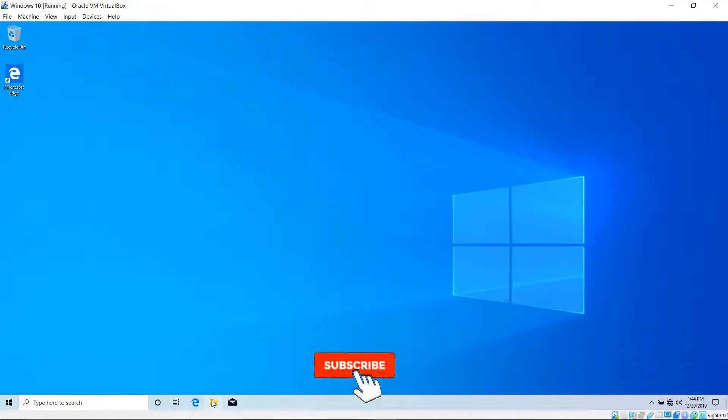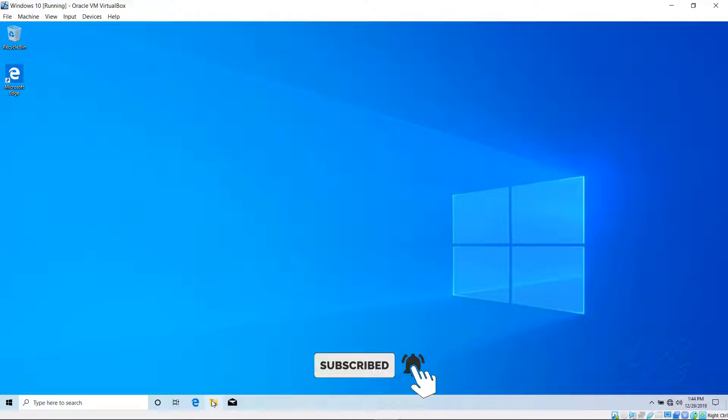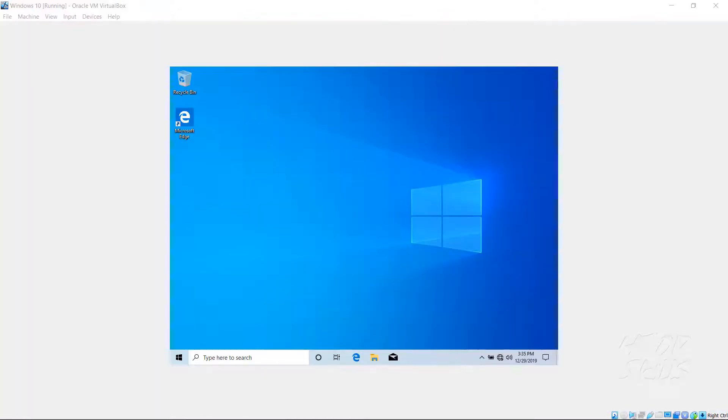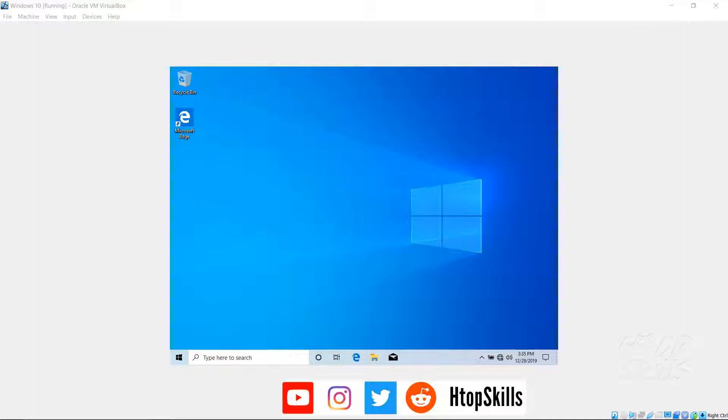To make VirtualBox full screen, you must install Guest Additions in your virtual machine. As you can see in this Windows virtual machine, the screen is too small. To solve this problem, insert Guest Additions CD image and install it in your operating system.